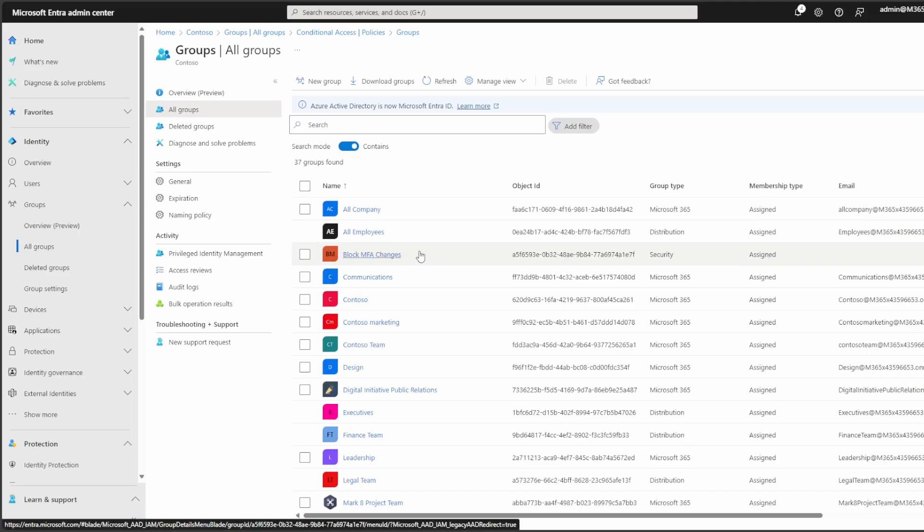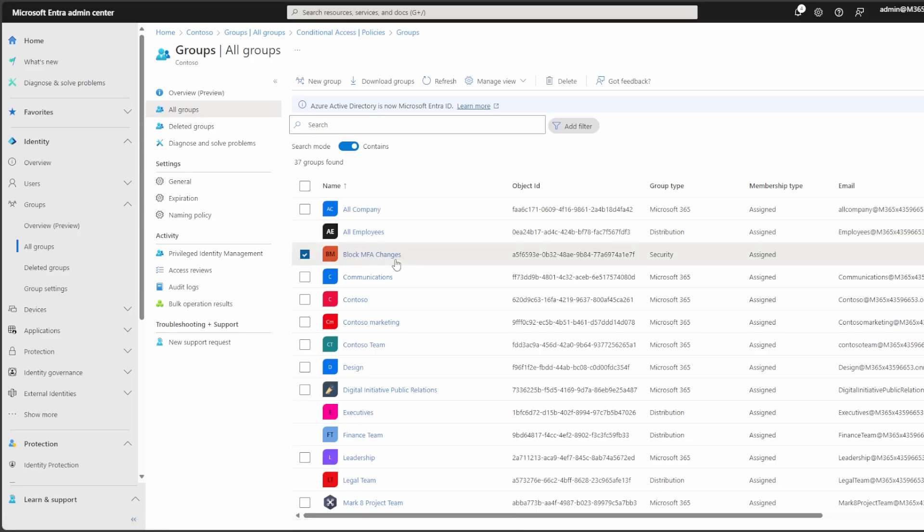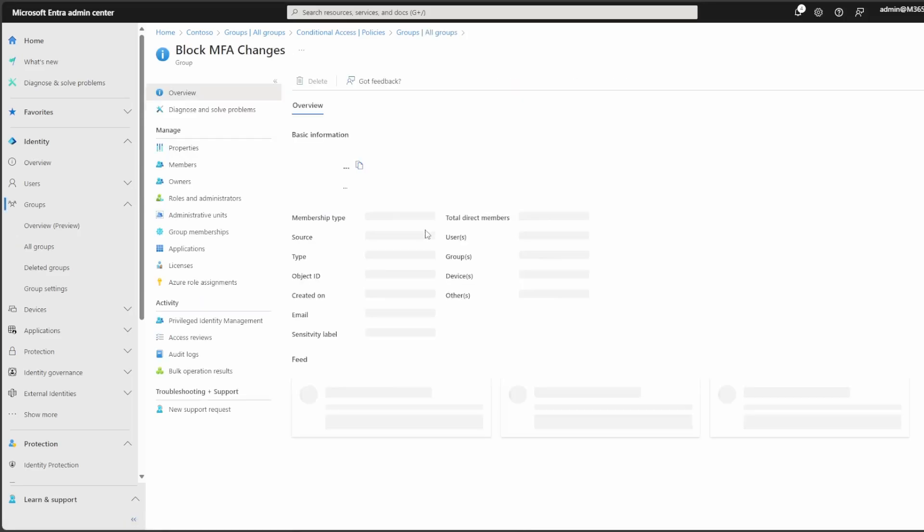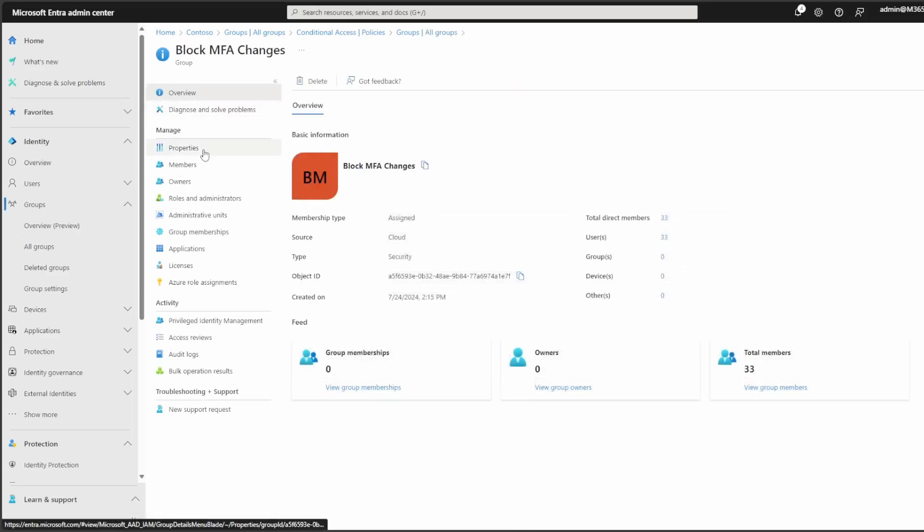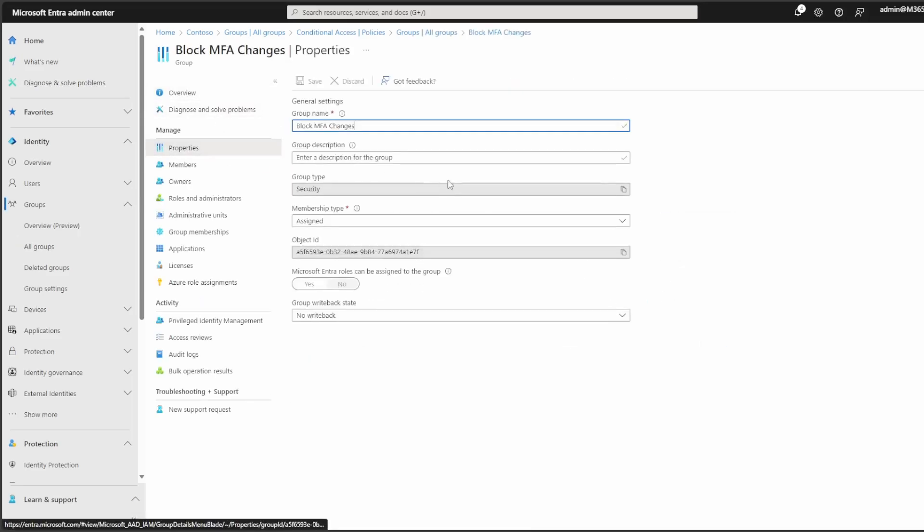So the key here is to make sure that all new users that you create, and or any users that you remove are re-added into the group. So here, we're going to go back and triple check here. And as you see this note here, we're just writing out that this group could be coming from on site AD with AD sync.